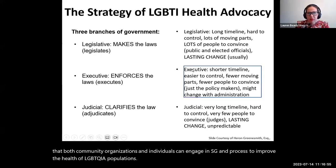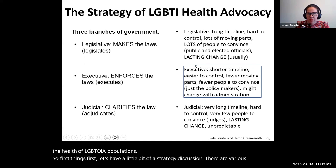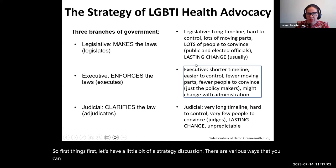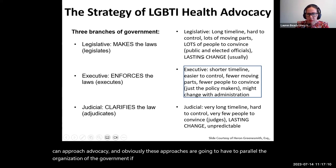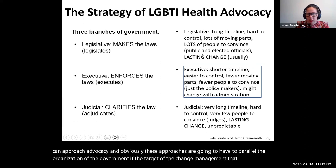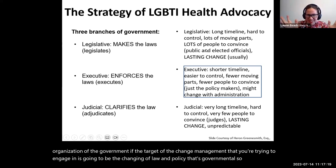Let's have a little bit of a strategy discussion. There are various ways that you can approach advocacy, and these approaches are going to have to parallel the organization of the government if the target of the change management you're trying to engage in is going to be changing law and policy. So a civics lesson here — a little refresher.